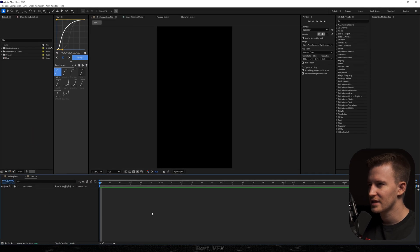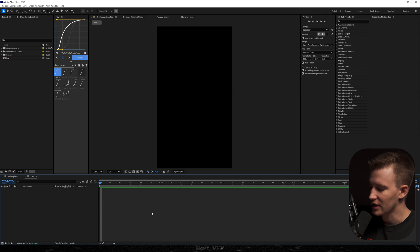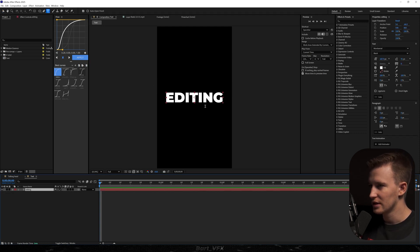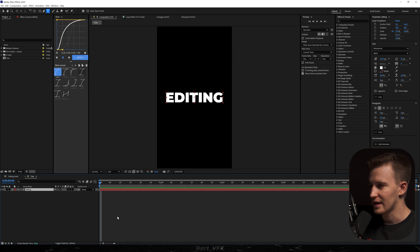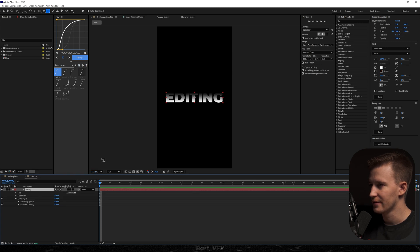Alright, so the first technique I'm going to use is creating that metallic text. For this I'm just going to hit Ctrl+T, type in editing, and recenter it. We're going to leave the font as Lato Black, and for this I'm just going to right-click, go to Layer Styles, and pick Gradient Overlay.